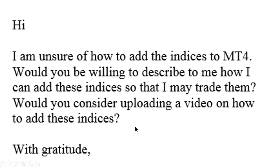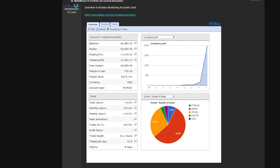Here's the email we received: I'm unsure of how to add indices to MetaTrader 4. Would you be willing to describe to me how I can add these indices so I can trade them, or would you consider uploading a video on how to add these indices? That's what motivated this particular video.